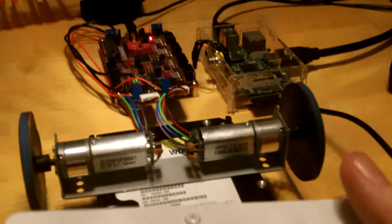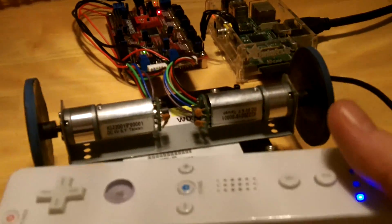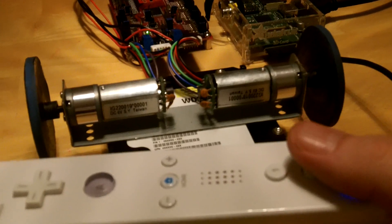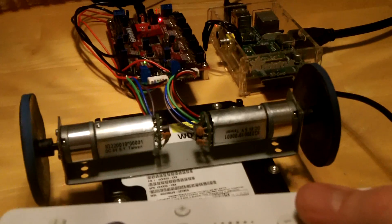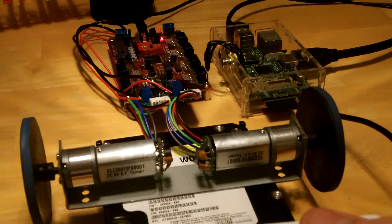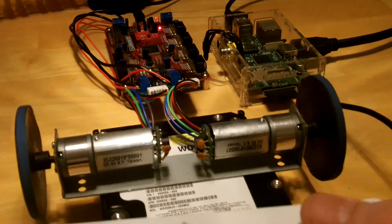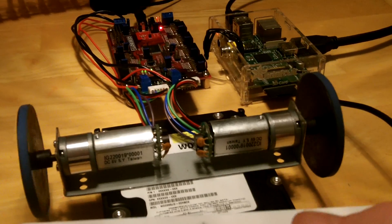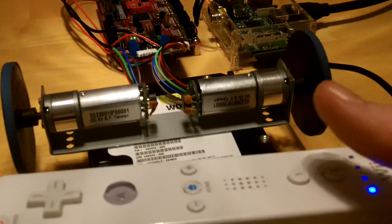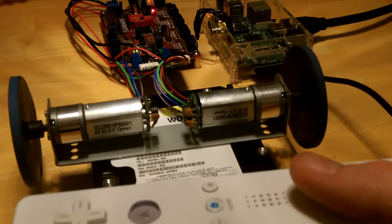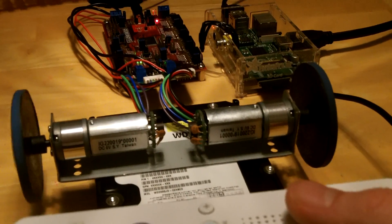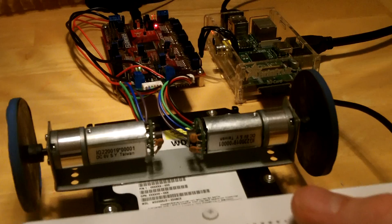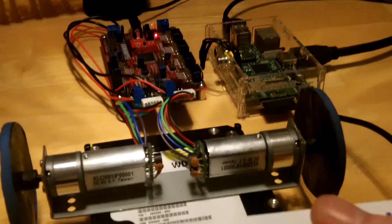For this controller, what you'll notice is as I push the 2 button, the wheels will speed up, and as I push the 1 button, it's like a brake and it's going to slow it down and stop it.